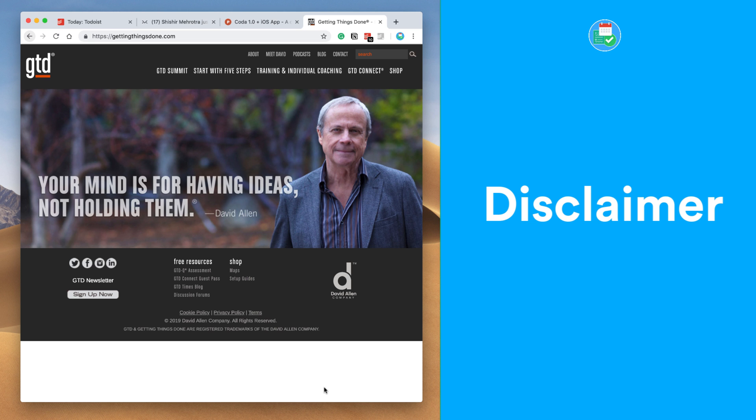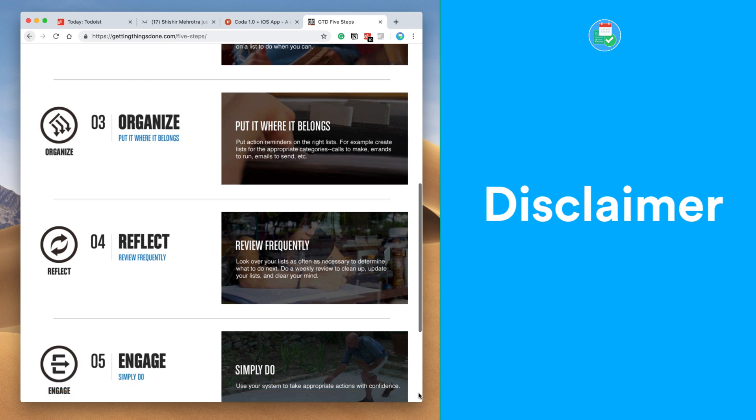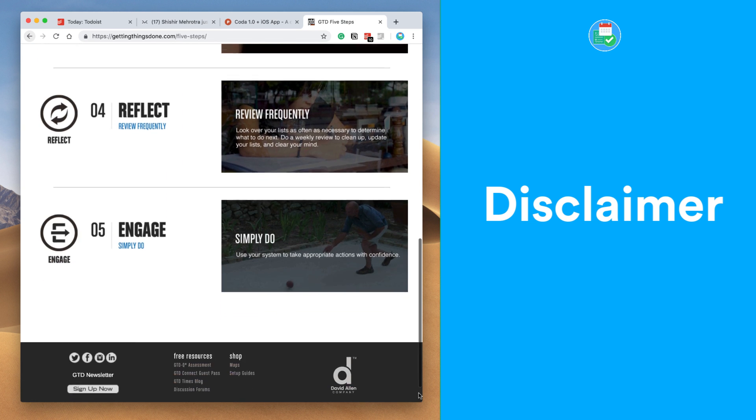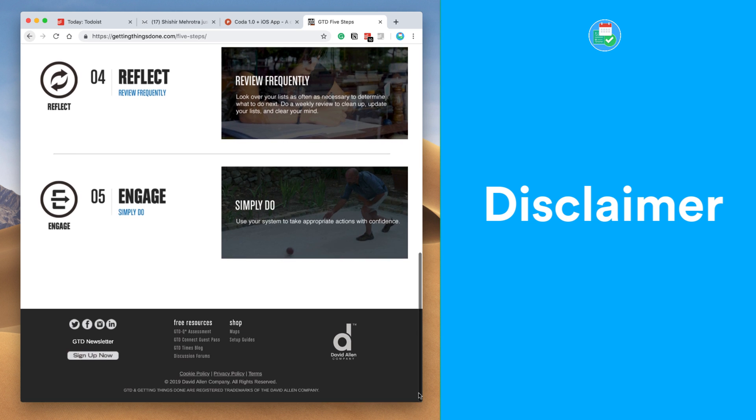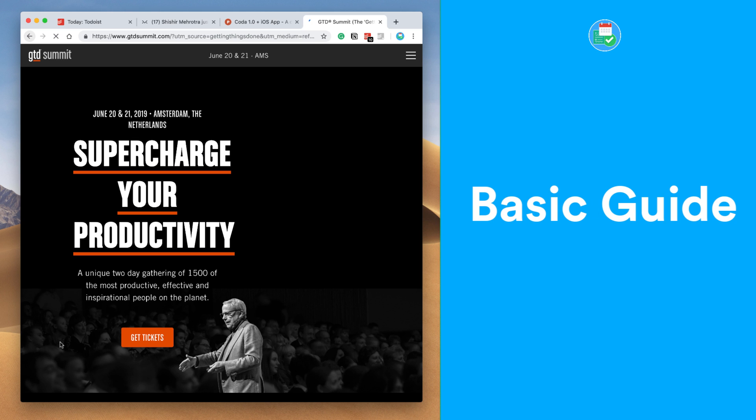David Allen is a genius on this topic and if you're brand new to it, I recommend you check out all of his content and also the book. Have a look at the upcoming GTD summit too. This is more of a distilled version of how you can use Getting Things Done with Todoist.